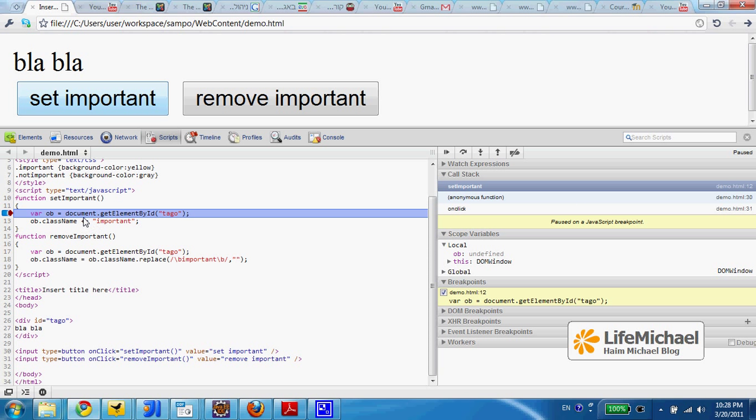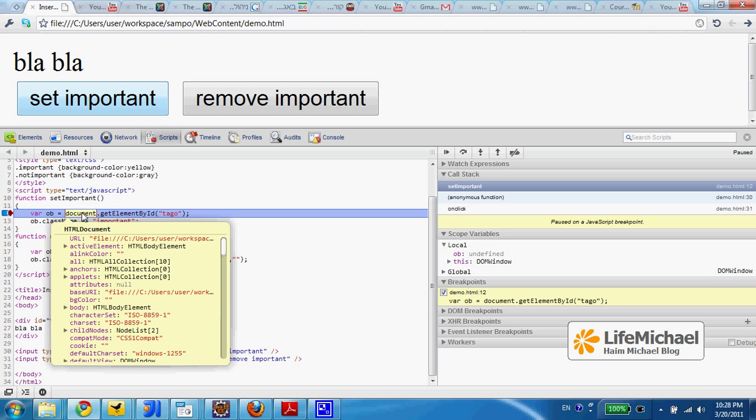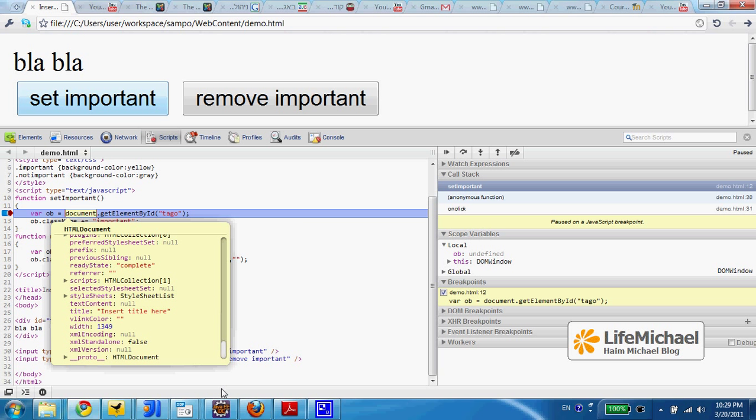When that happens, we can place our pointer on specific variables and get the exact value.